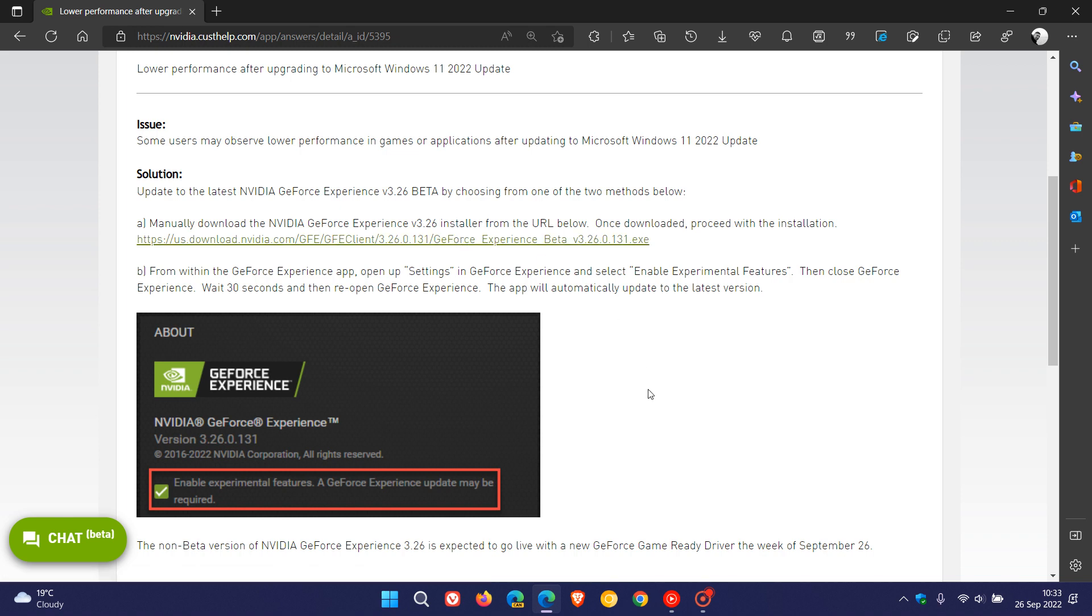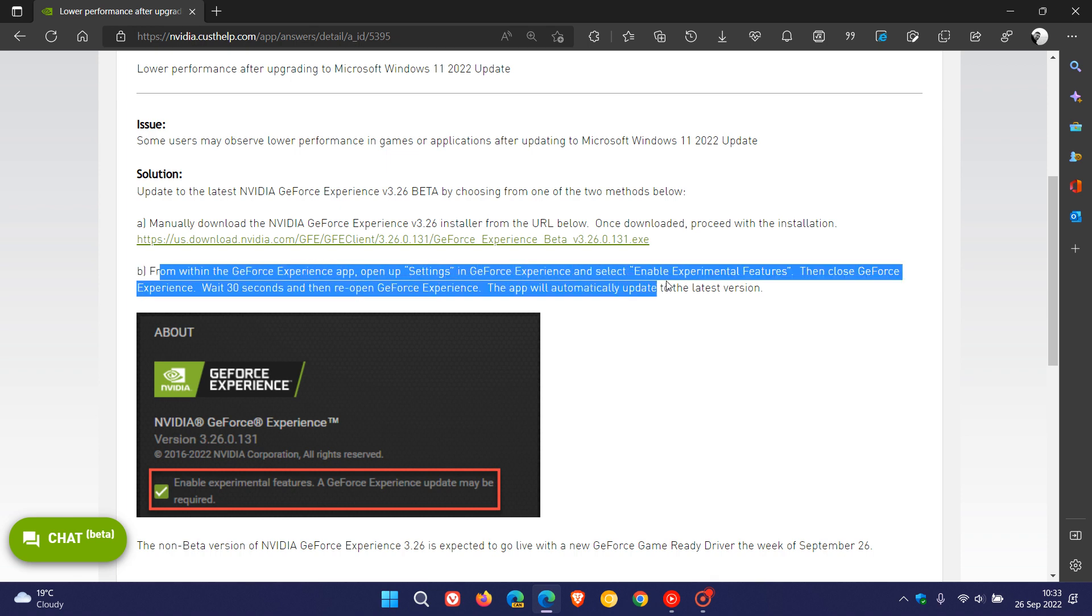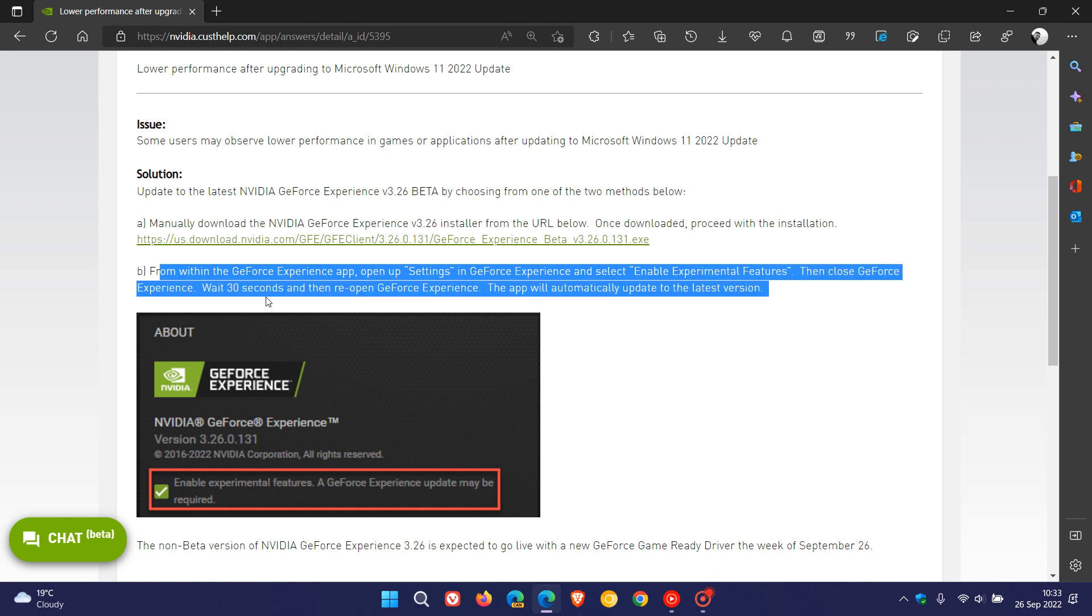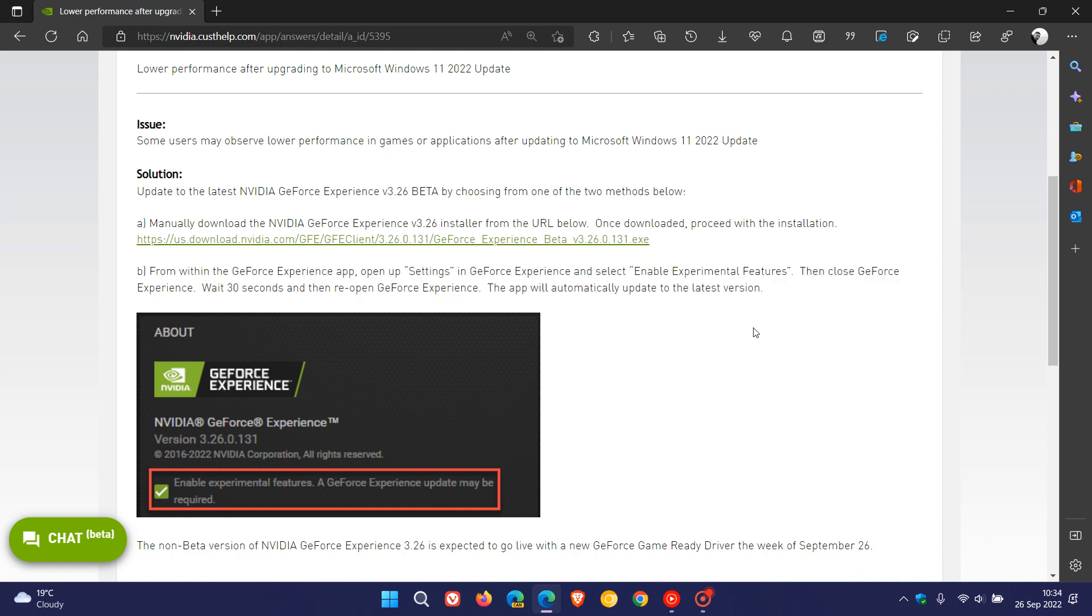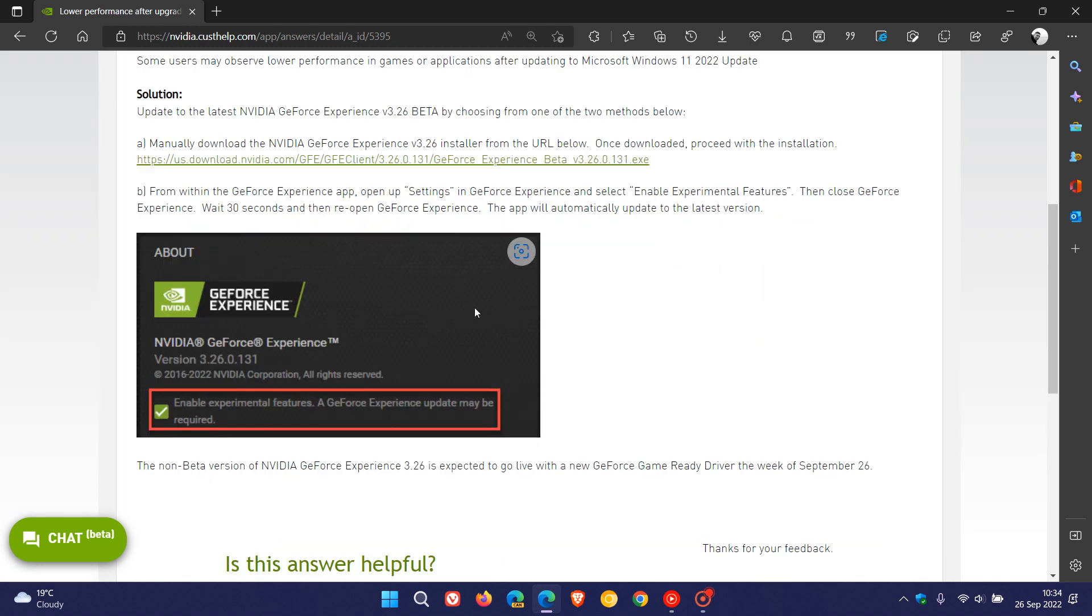The second method is from within the GeForce Experience app. Open settings in GeForce Experience and select Enable Experimental Features. Then close GeForce Experience, wait 30 seconds, and reopen it. The app will automatically update to the latest version. If you don't know how to do that, they provide an image to guide you through the process.